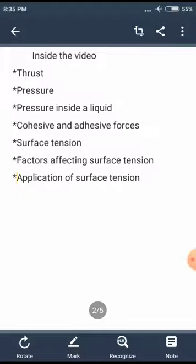To start with, I will be dealing with what is thrust, then pressure. Then I will be finding out the expression for pressure inside a liquid. Then I will go with cohesive force and adhesive forces, then surface tension, the factors affecting surface tension, and the applications of surface tension.